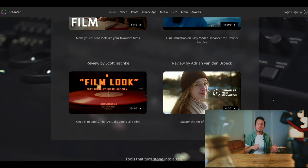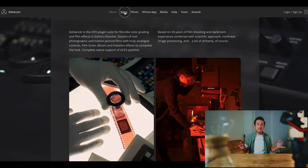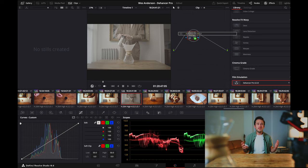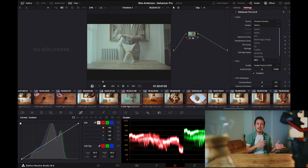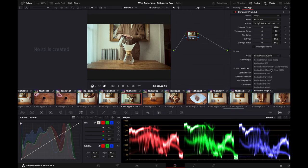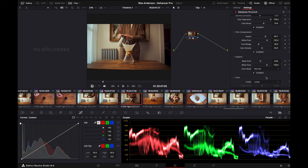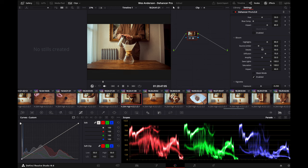Luckily, there is a great film emulation plugin I like to use called Dehancer Pro. It's built to work with whatever editing software you use, and it's an incredibly easy way to emulate the look of various film options without the cost and unforgiving nature of actually shooting on analog. Dehancer partnered with me on this video as I set out to capture Anderson-inspired footage to celebrate the release of Asteroid City. Let's head out and capture some footage, then jump into DaVinci Resolve and the Dehancer plugin to show you just how easy emulating film looks can be.